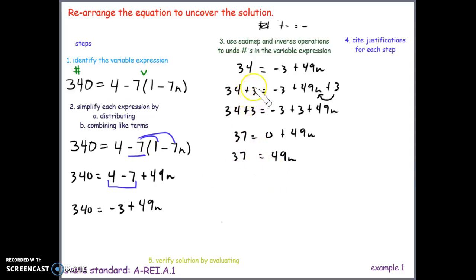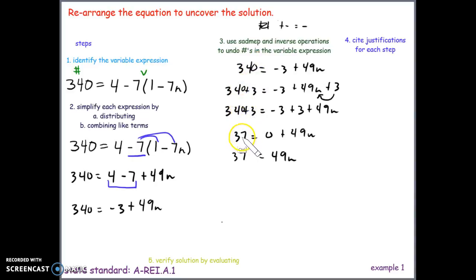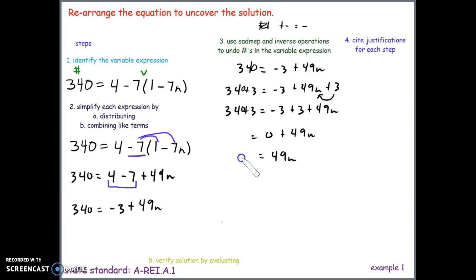Note: I had written 340 as 34 earlier, so I want to correct that — the left side is 340, and 340 plus 3 is 343. Good thing I caught that mistake.